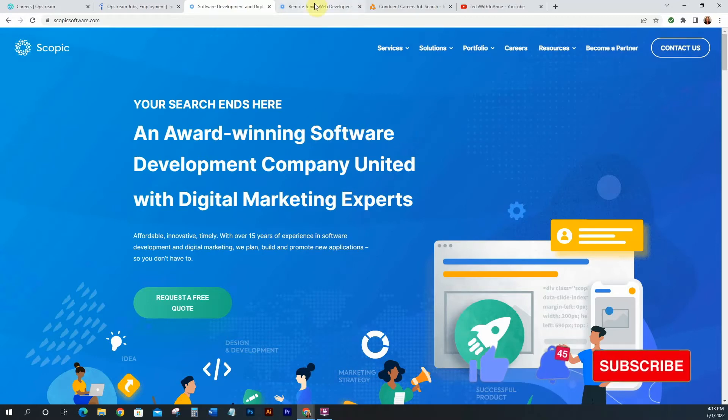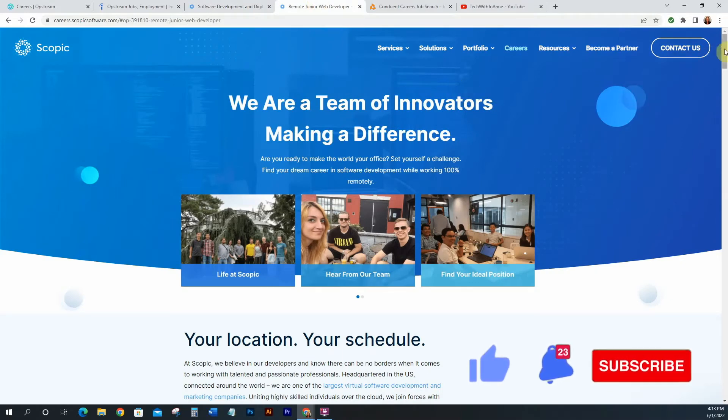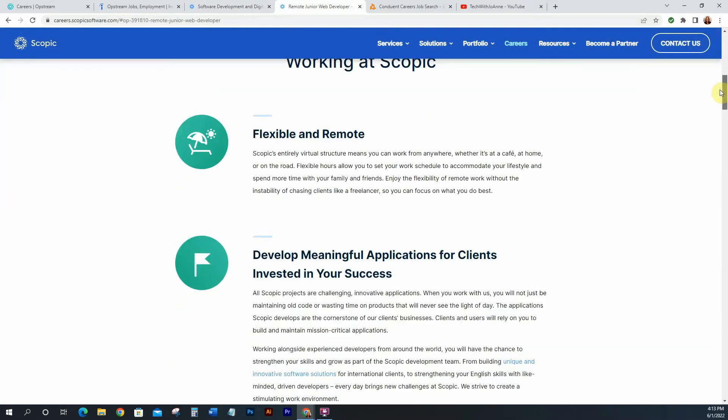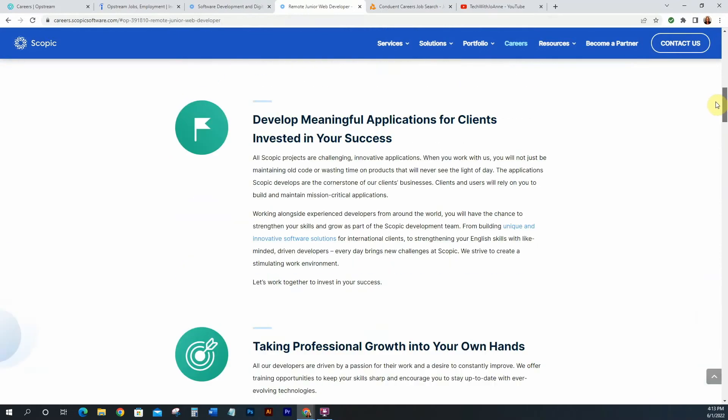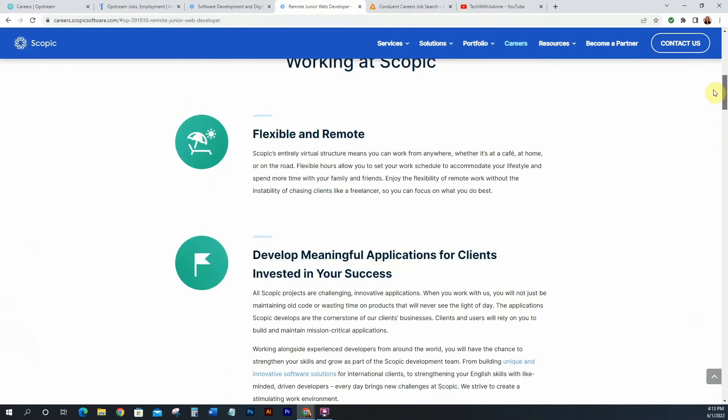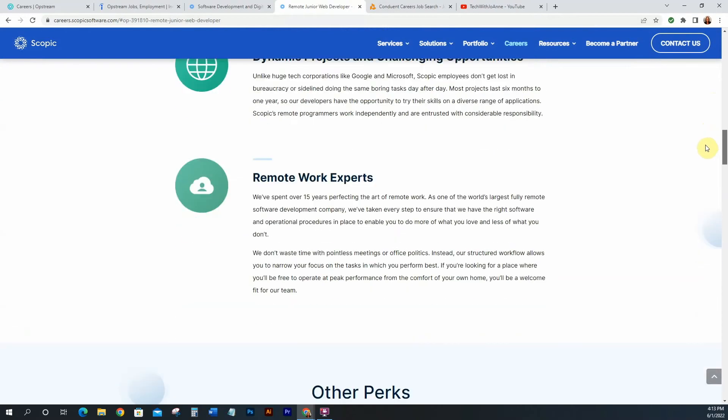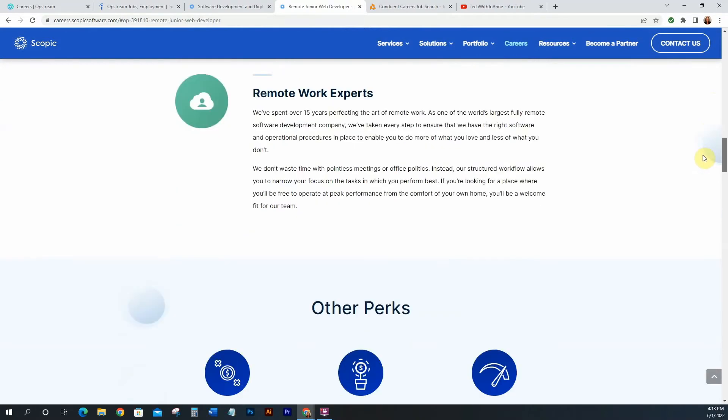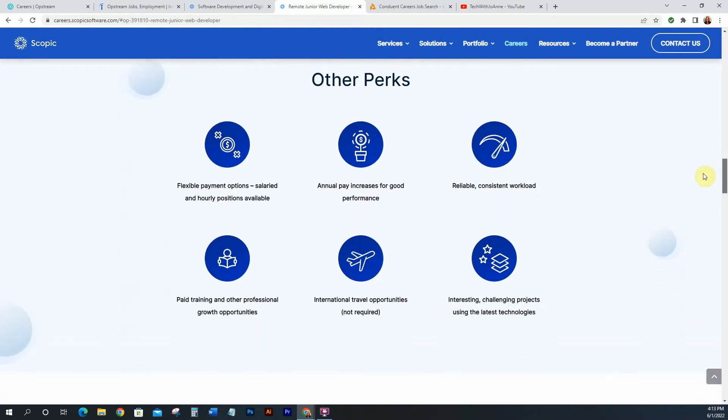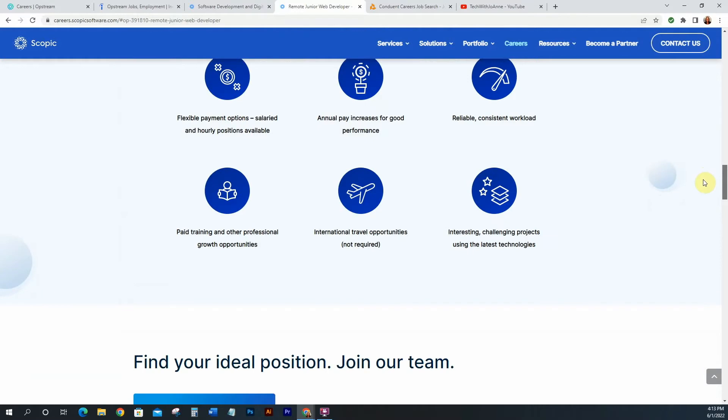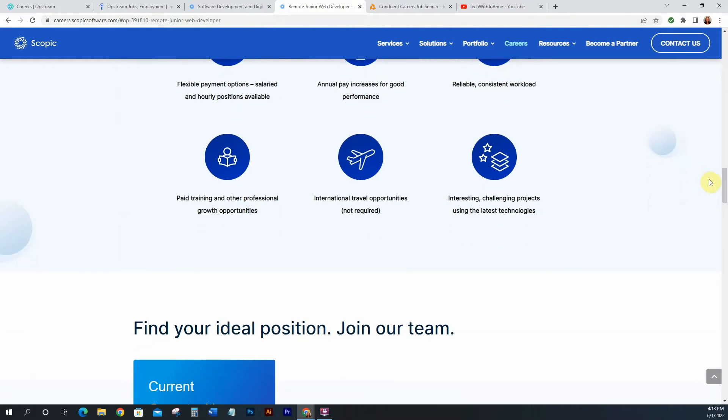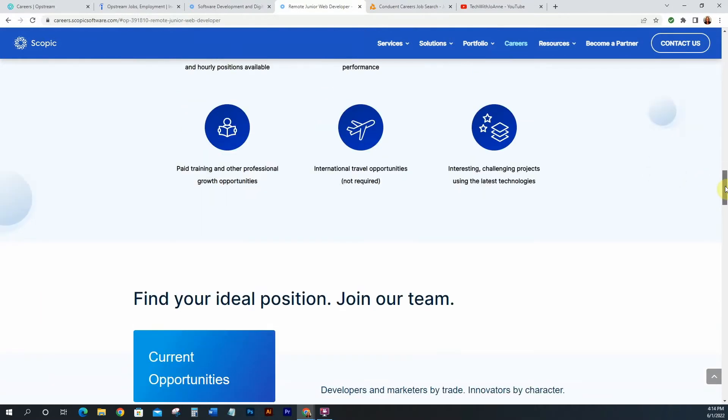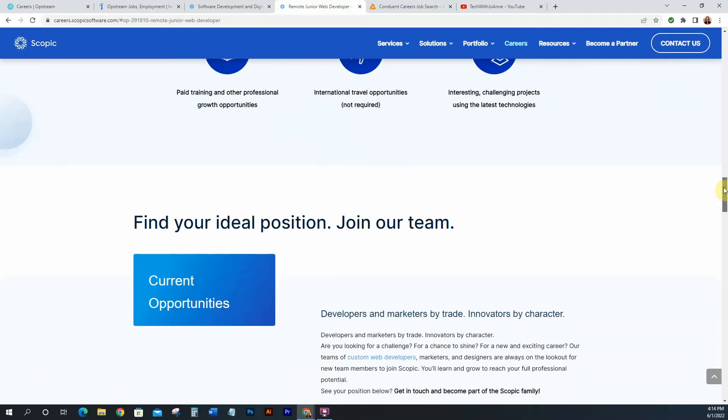Alright so what they're hiring for is they're hiring for a remote junior web developer. So let me scroll down so you can get to it. So as you can see it has a flexible remote schedule, remote work experts, it gives you the perks, so flexible payment options, salary and hourly, annual increases, reliable and consistent workload, paid training which is good, other professional growth opportunities, interesting and challenging projects, and international travel opportunities, but it's not required. But those are some good perks.